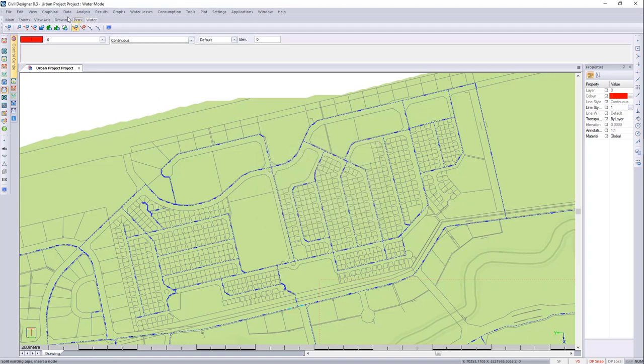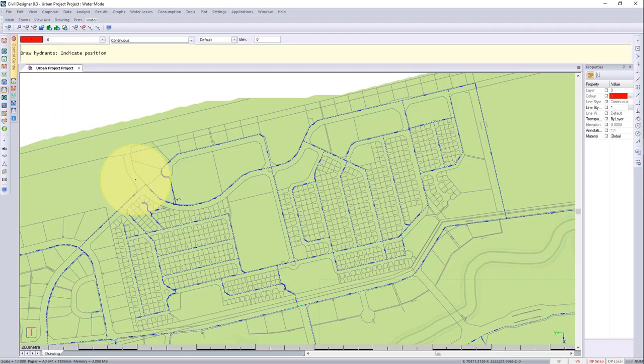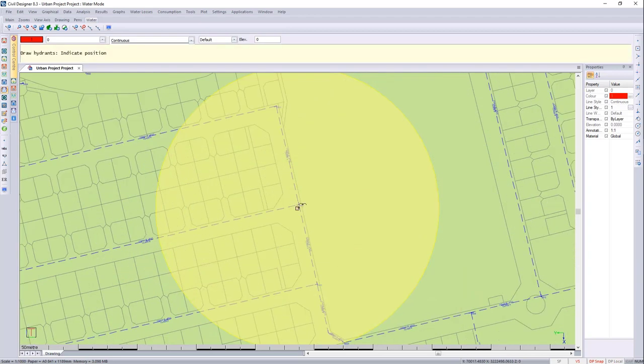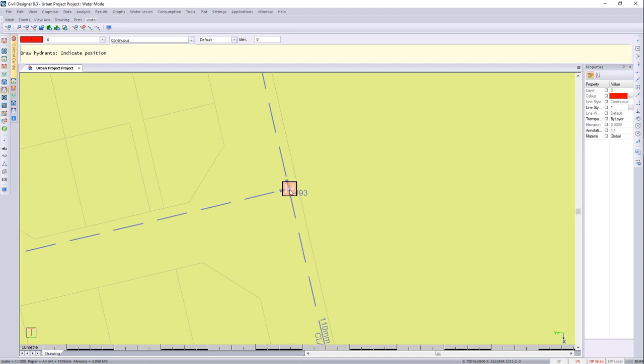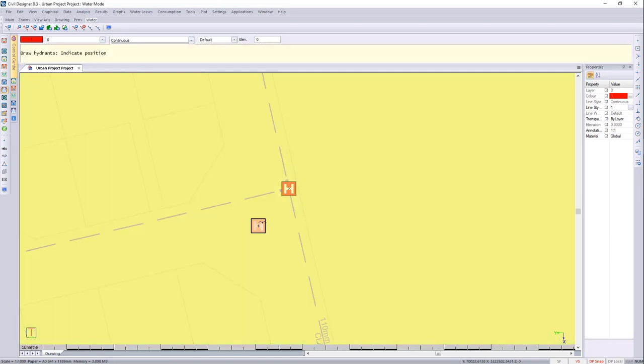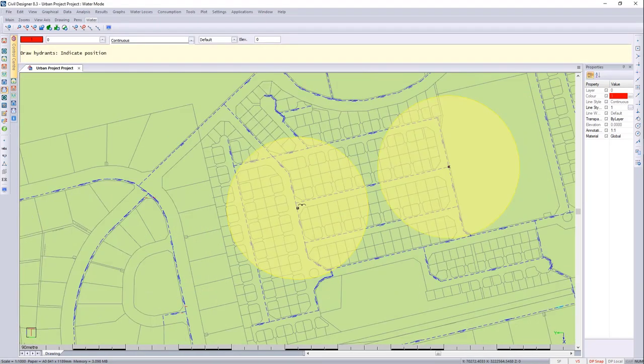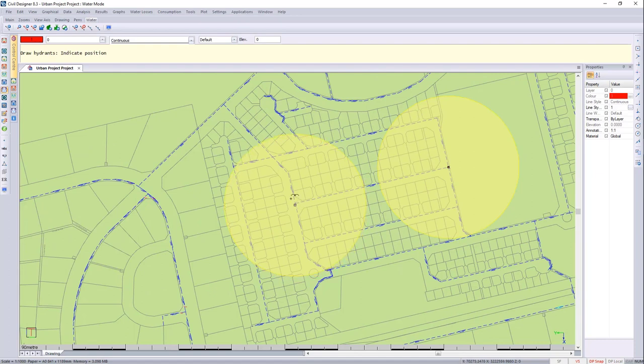I can then go to Graphical, Draw Hydrants, and here you can see your radius for placement. I know that I'd like to place the hydrants where it can best serve a number of streets. If I place it at this location here, it's going to indicate that it has snapped to the node because it's within one meter from that node.